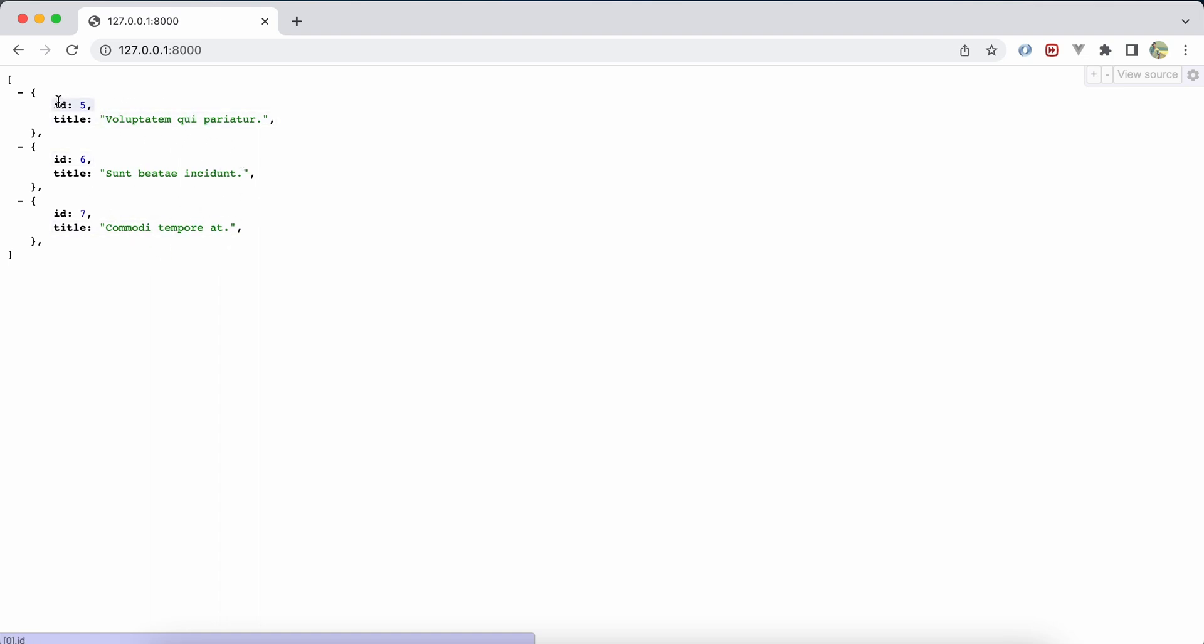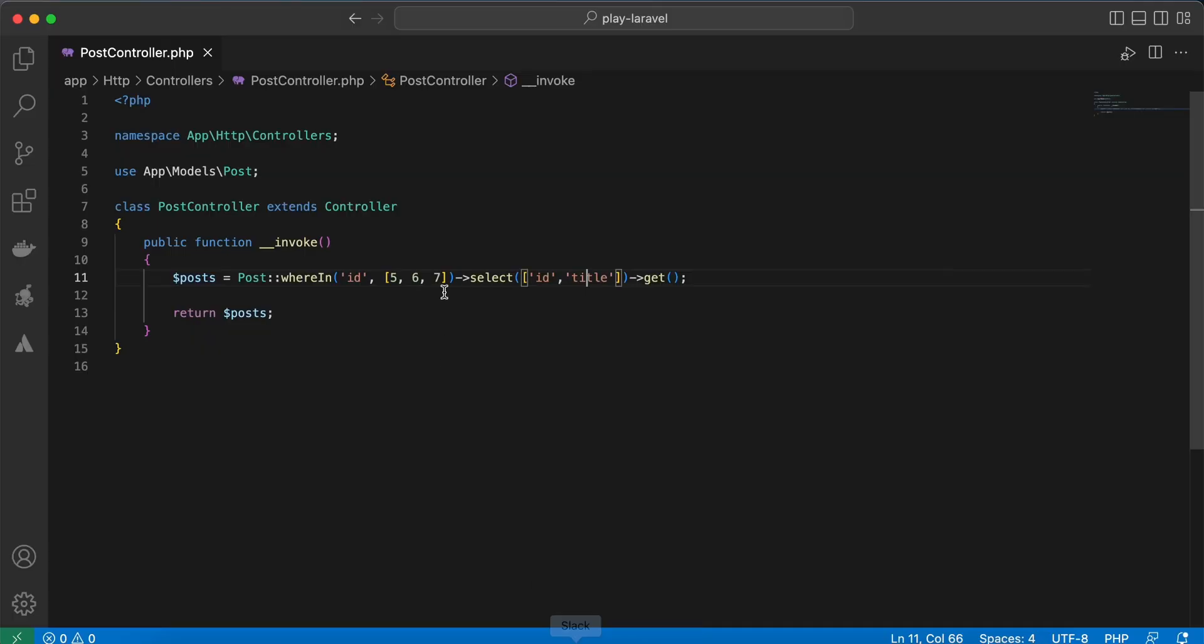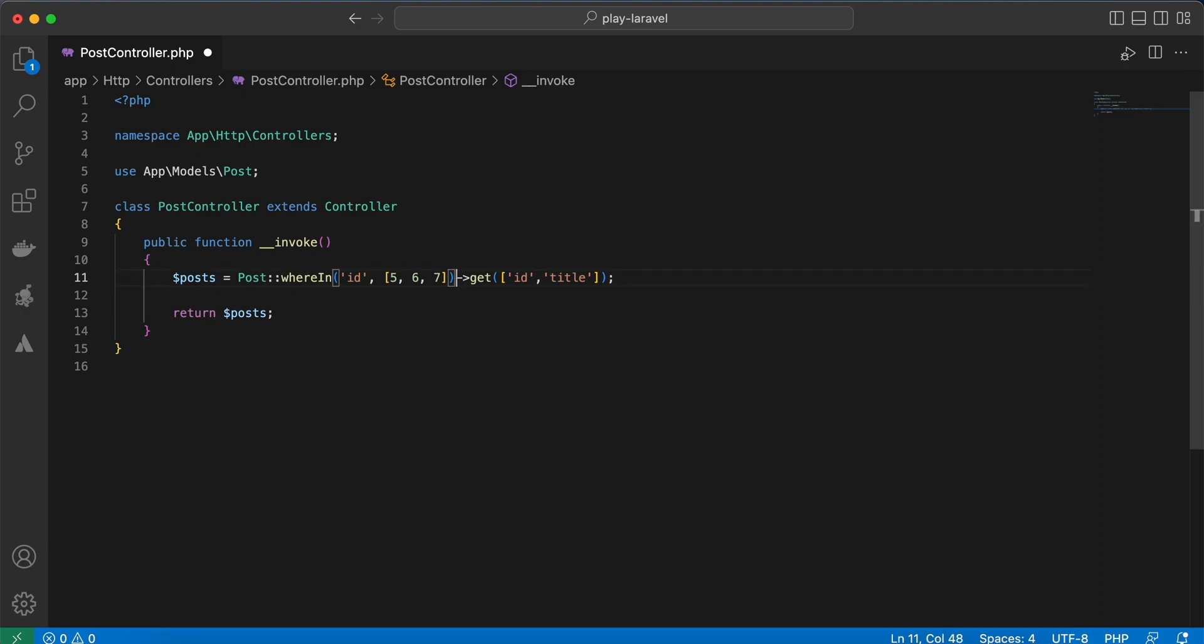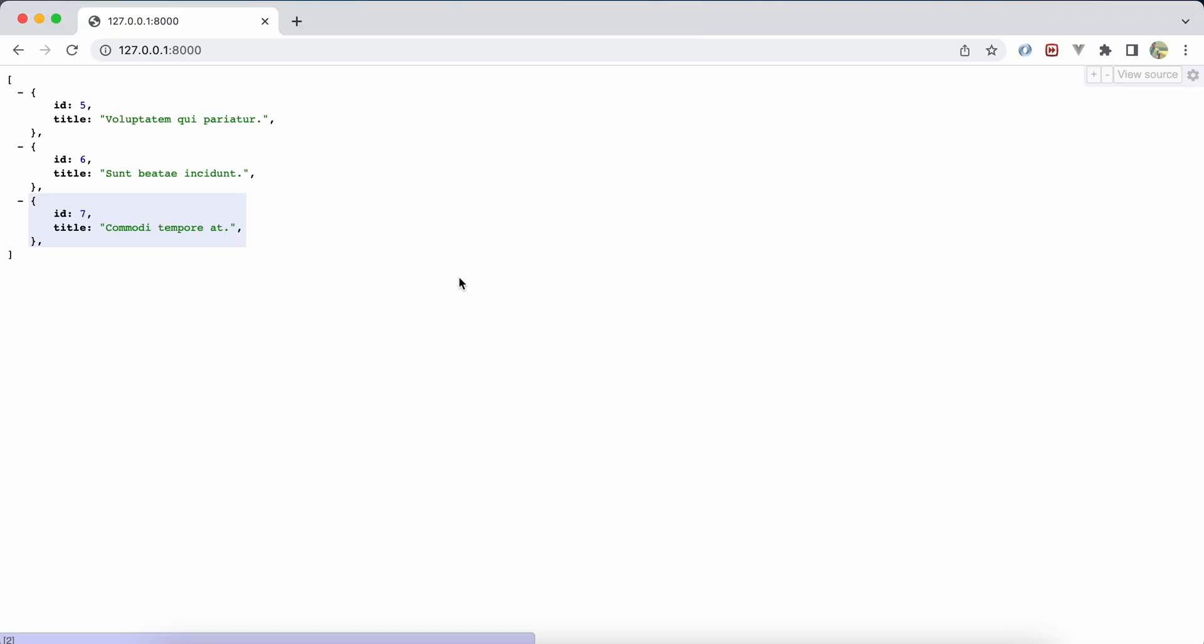The first shortcut here: you can get rid of select and you can put this parameter inside get, because get accepts the columns you want to get. Let's remove select, refresh, and the same result.